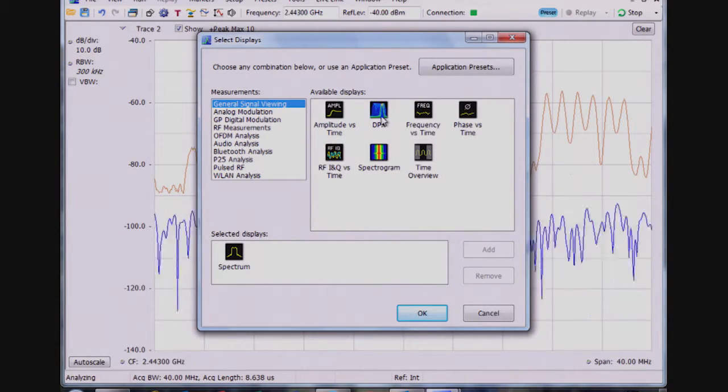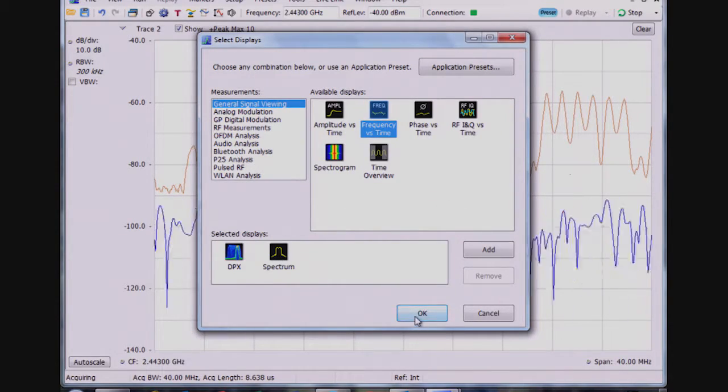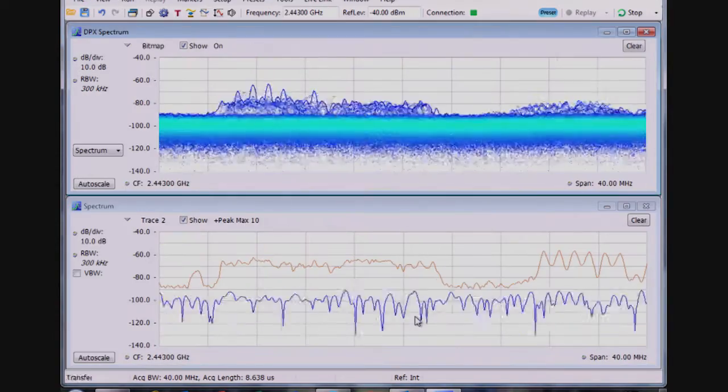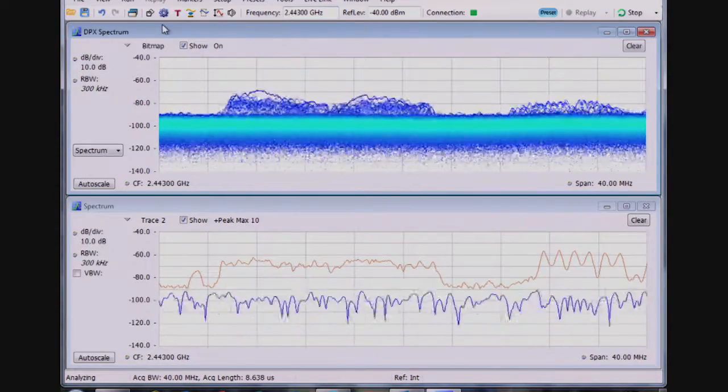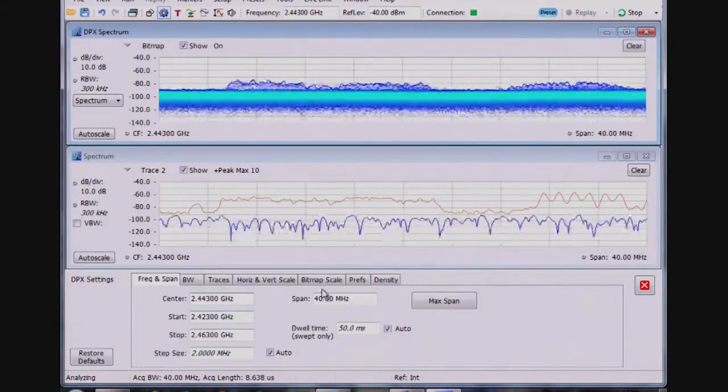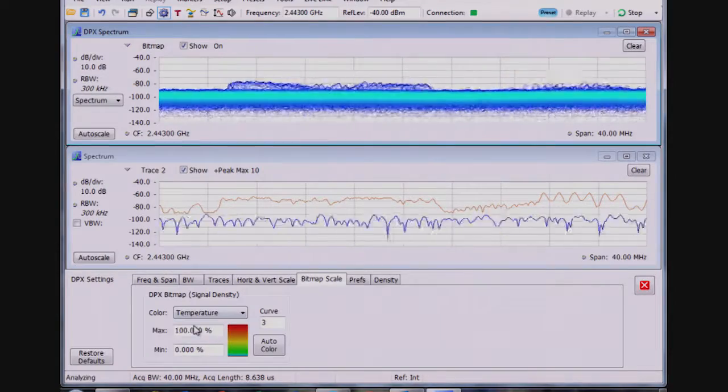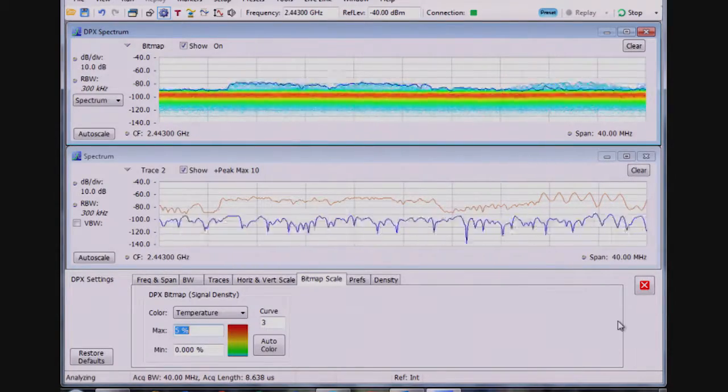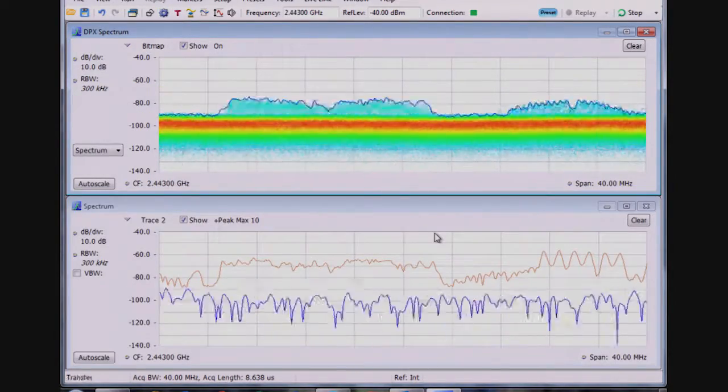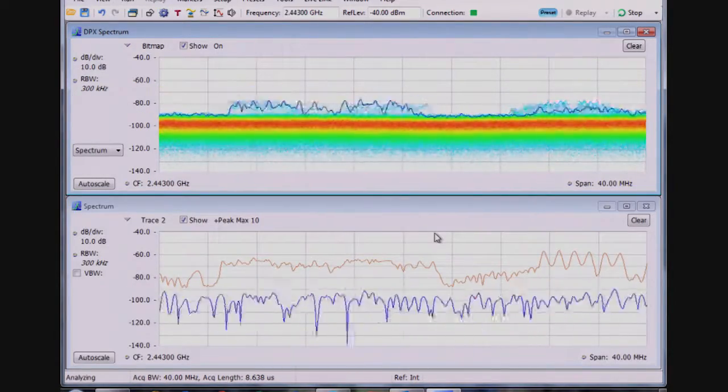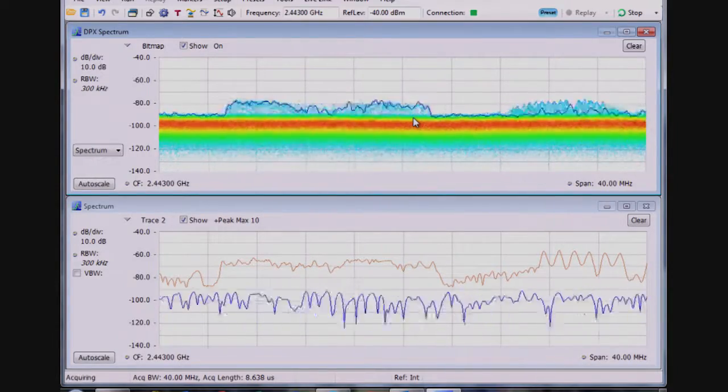Doing a side-by-side comparison here, I'm going to quickly adjust the colors a bit on the DPX display so I can get full use of the color spectrum there. I see on the upper display DPX I have colors that indicate how often signals are happening over time.